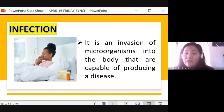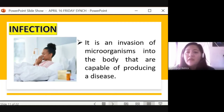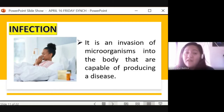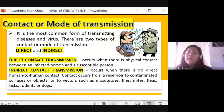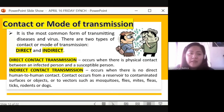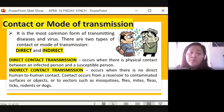That is infection — when you experience symptoms of disease, you are infected by an infectious agent such as bacteria or virus. Now let's talk about the contact or mode of transmission. It is the most common form of transmitting disease and virus. There are two types: direct and indirect.